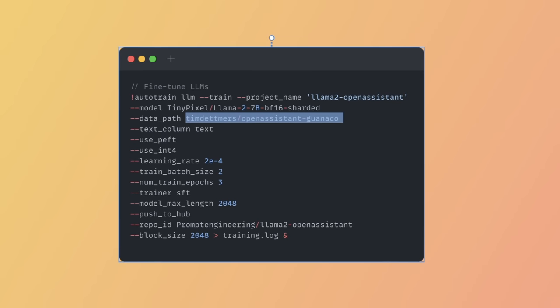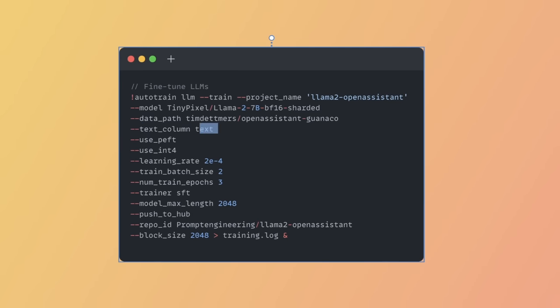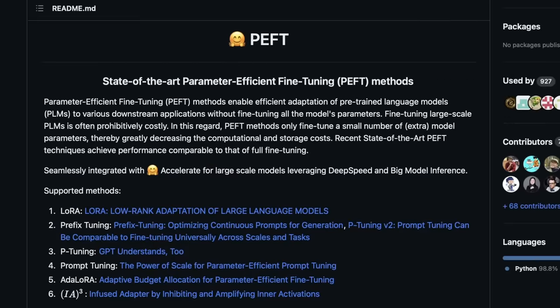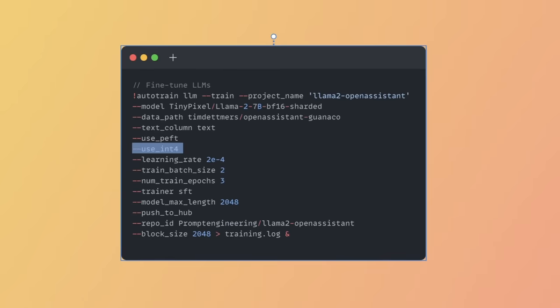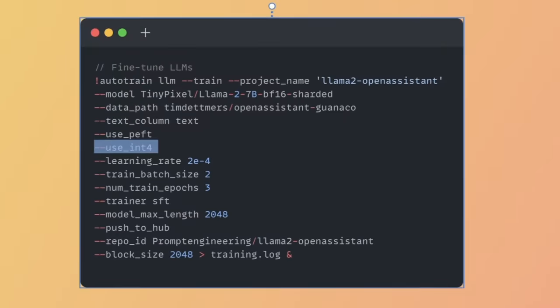After that, we're defining the text column to use. By default, it's going to be looking at a column named text, but you can call it whatever you want. After that, we're using the use_peft flag. That means the model itself is going to be using parameter-efficient fine-tuning methods for fine-tuning the models. This is a method proposed by HuggingFace, and we're using it in 4-bit, so we're not using full precision.